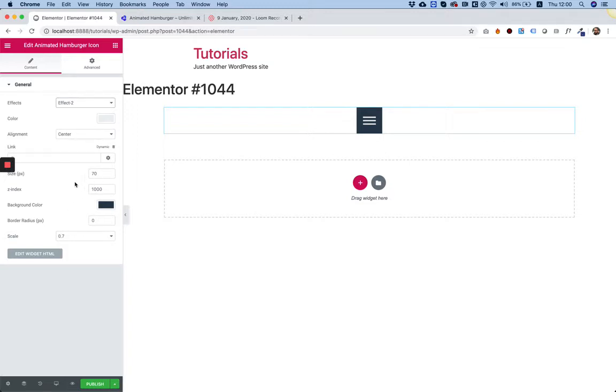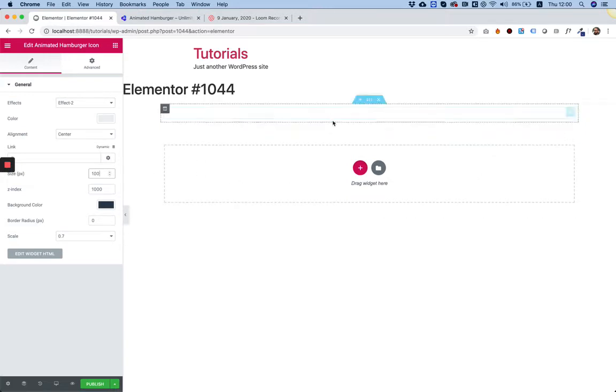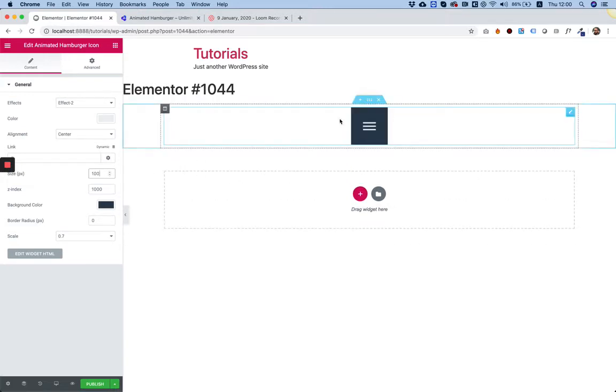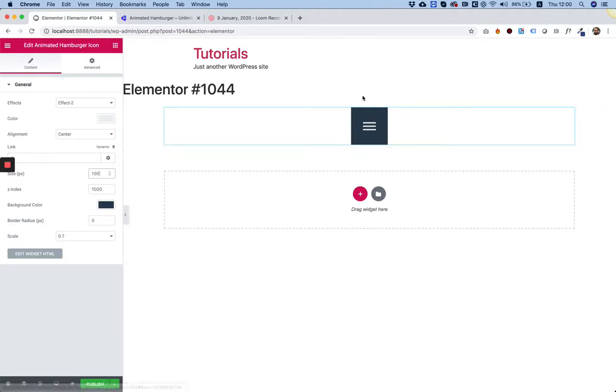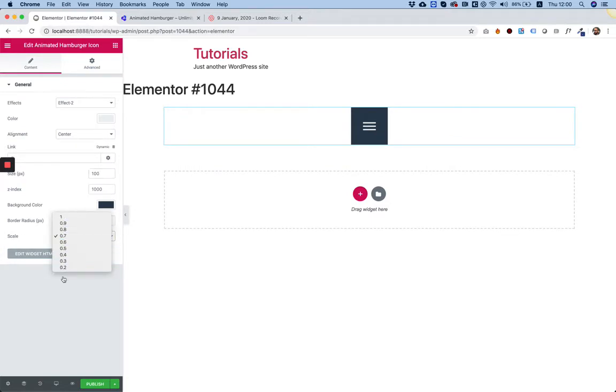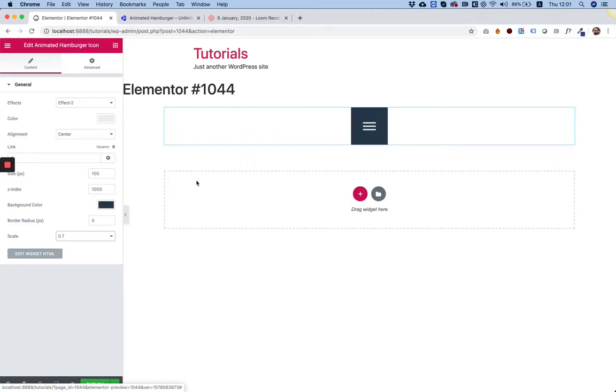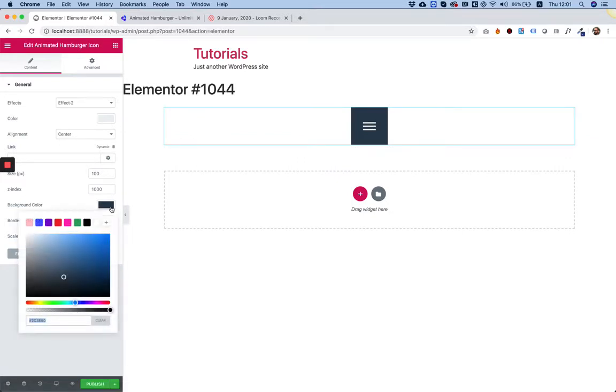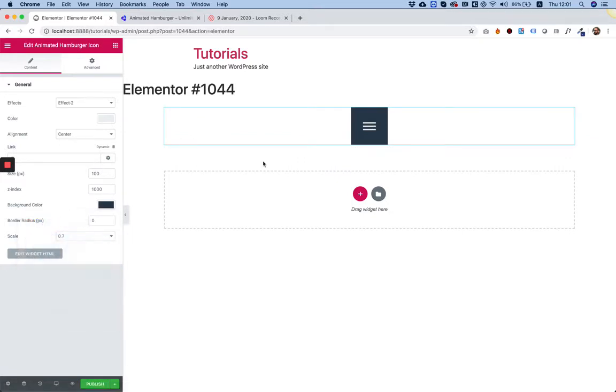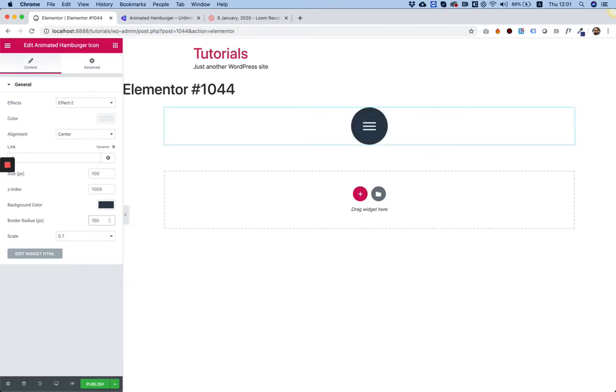The next setting is the size of the box that's surrounding the icon. If you make that bigger, it doesn't make the icon itself bigger but just makes the box surrounding bigger. You can choose a different scale to make the inside icon bigger. Background color is the color of this background. Border radius - if you want to make this rounded, you can make it rounded.